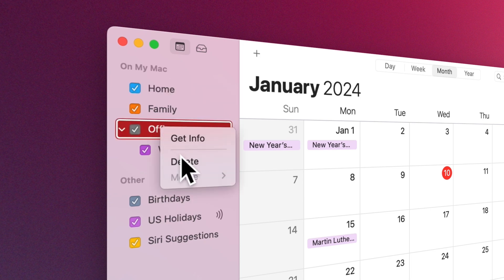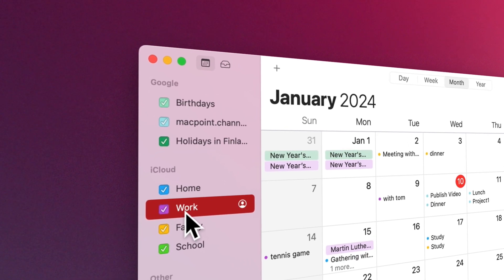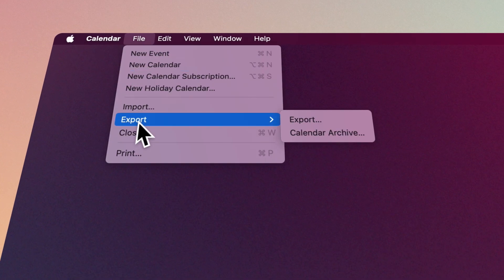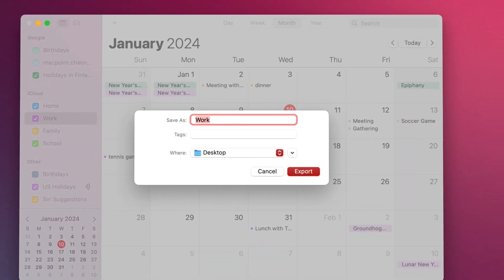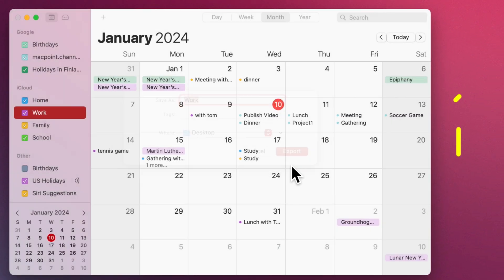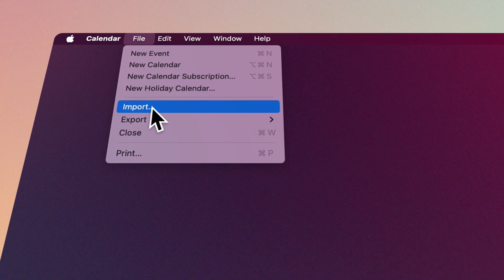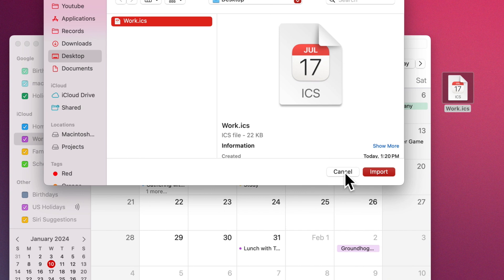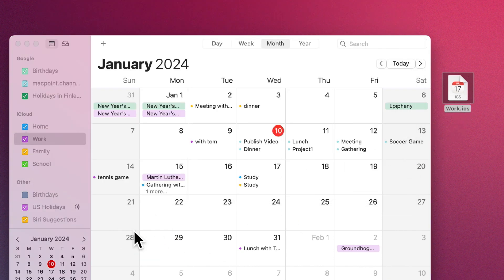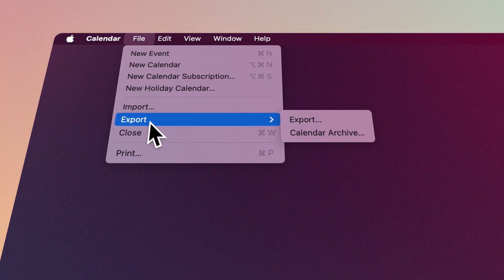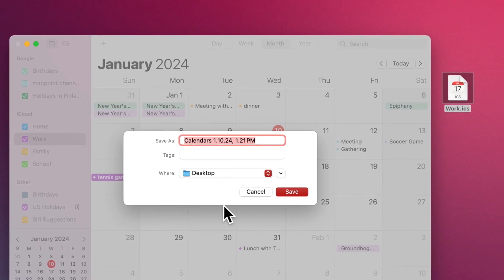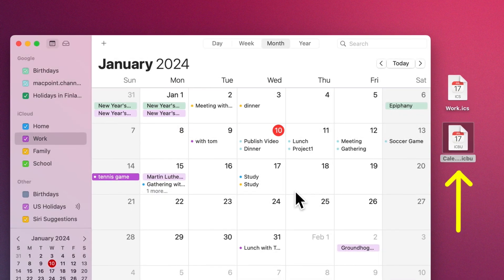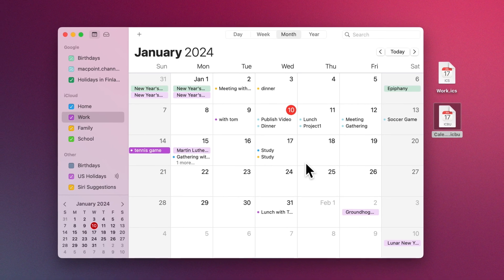If you want to back up the events of a calendar, you can do this through Export after selecting it. In this case, you will save a file of calendar information on your computer, which you can share with others if you want, or if necessary, open it inside the Calendar app through Import or drag the file to the calendar. If you want to save all your calendars in one file, select Calendar Archive from the Export section and save it to your hard drive.